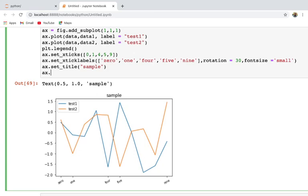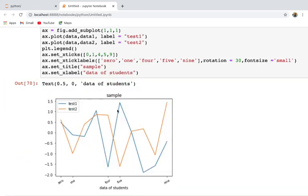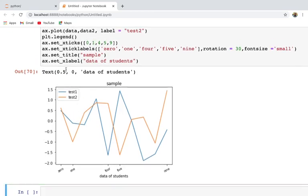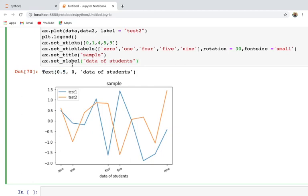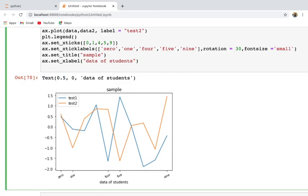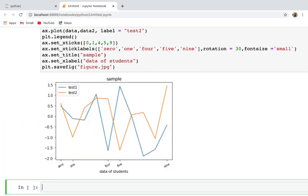For labeling axes in a subplot, you cannot use plt.xlabel() directly — instead you must use ax.set_xlabel(), for example ax.set_xlabel('data of students'). Similarly, you can label the y-axis using ax.set_ylabel(). To save the figure, use savefig() and provide a filename with the desired format, such as 'figure.jpeg' or 'figure.png'.